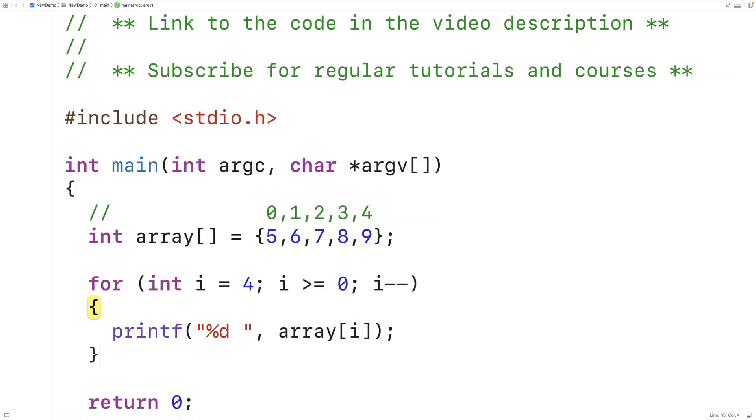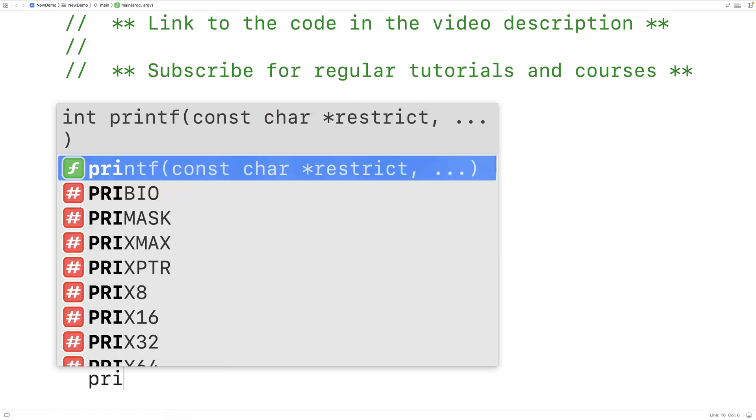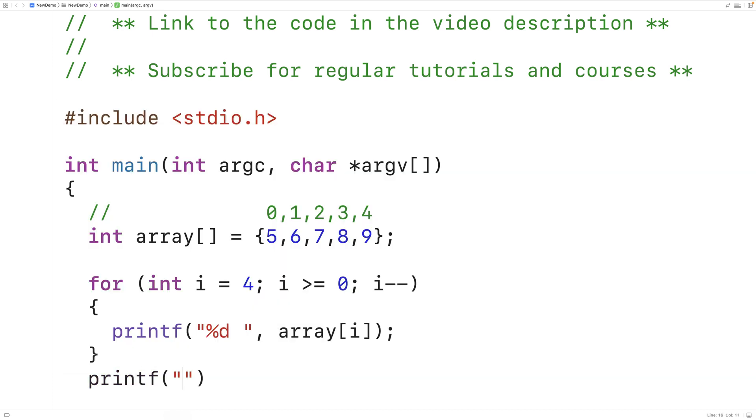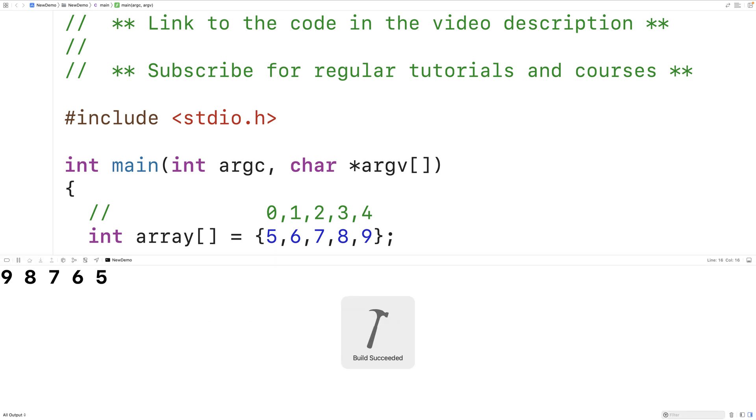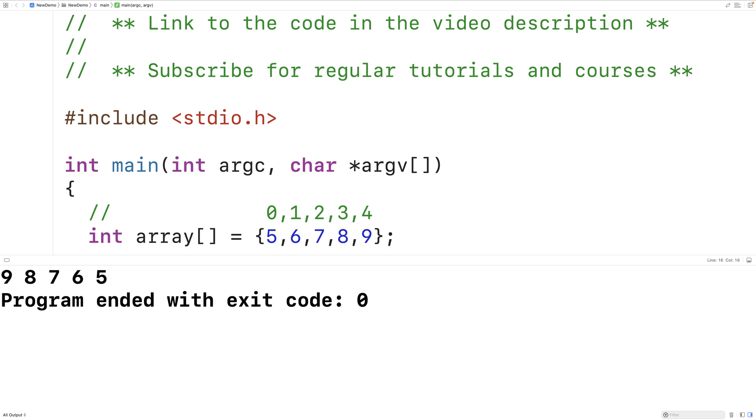When it's done, we'll also print out a new line character. So if we save, compile, and run the program, we'll get 98765. That's the reverse of 56789, so our program does work.